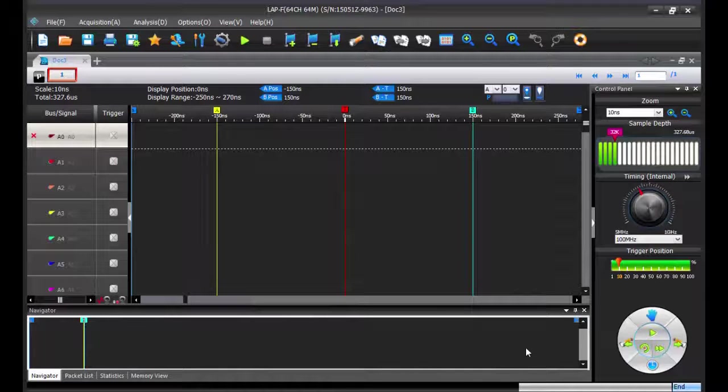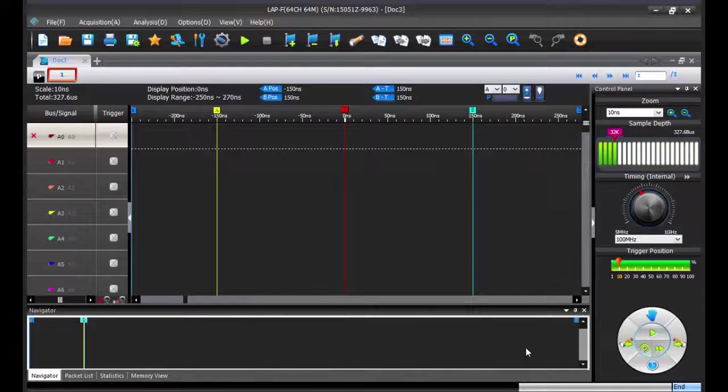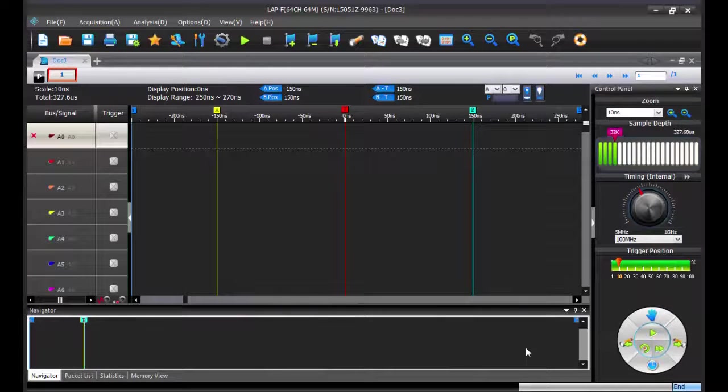Welcome. In this video, we are going to review the long-term record function of our LAP-F1 instrument.